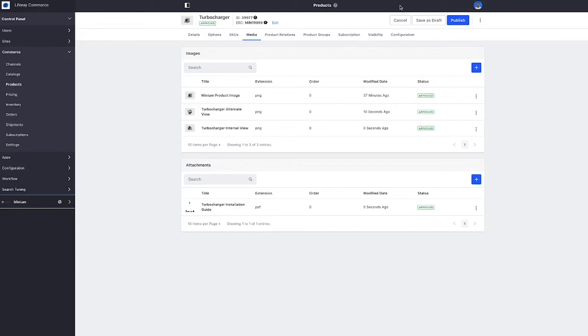Now of course we could also do things like establish product relations for upsell or cross-sell opportunities. We could adjust product visibility if there are products that only certain markets or certain accounts should be able to see, as well as updating product prices, specifications, options, etc.